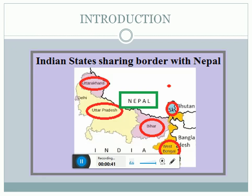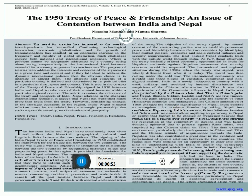India shares around 1850 km border with Nepal covering five states, i.e., Uttarakhand, Uttar Pradesh, Bihar, West Bengal and Sikkim. This is an article published in the International Journal of Scientific and Research Publication on the 1950 Treaty of Peace and Friendship.